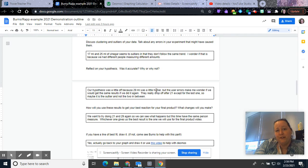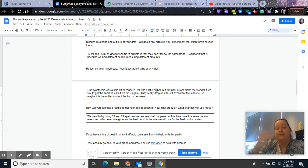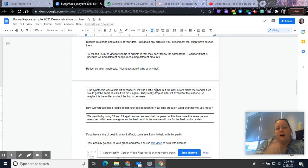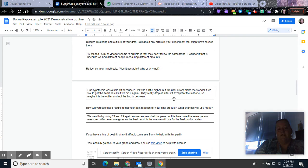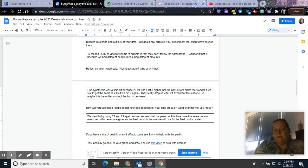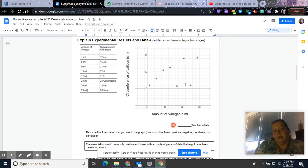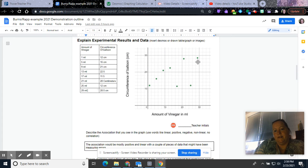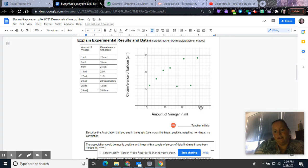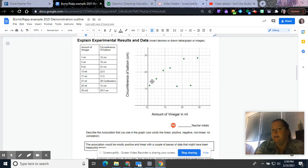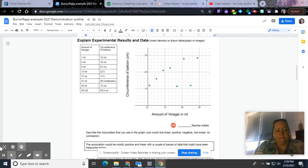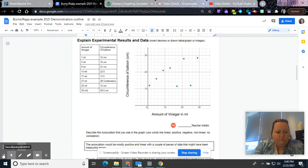But I almost wonder if there wasn't user error. Maybe we would have got the same results, or maybe we'd got different results if we would have tried again. Did they really drop off after 21 except for the last one? So maybe it's an outlier and not the two in between. Maybe this one was the outlier, and you would see that this would drop off pretty quickly. So maybe I would want to run this experiment again. And I'm using data that was done before.